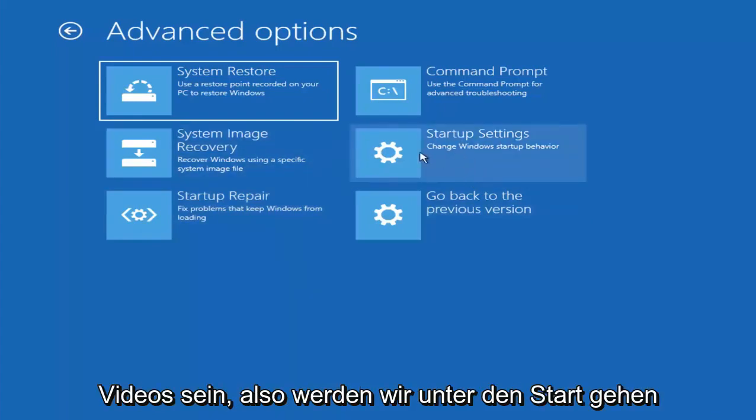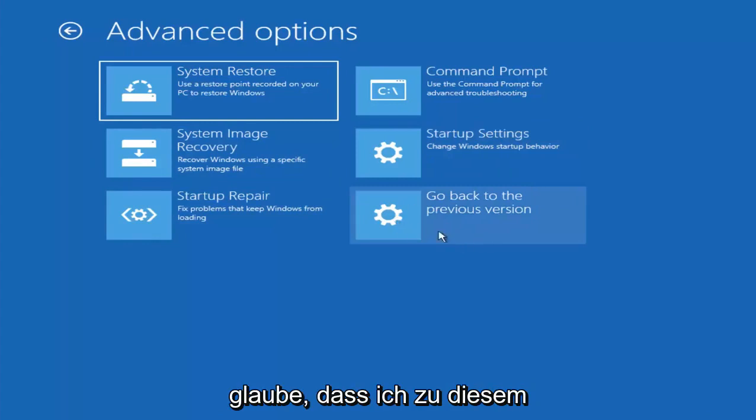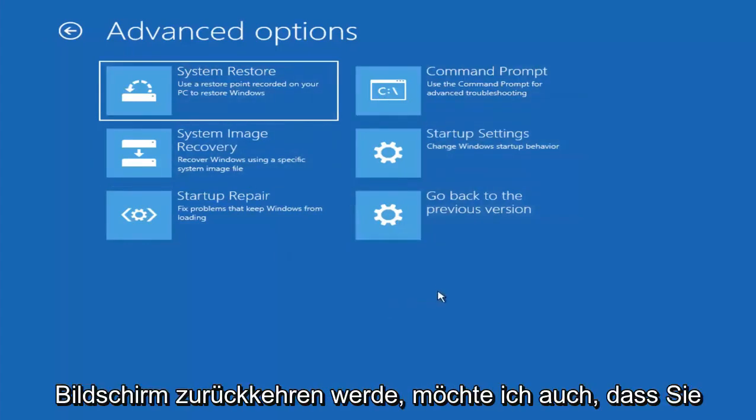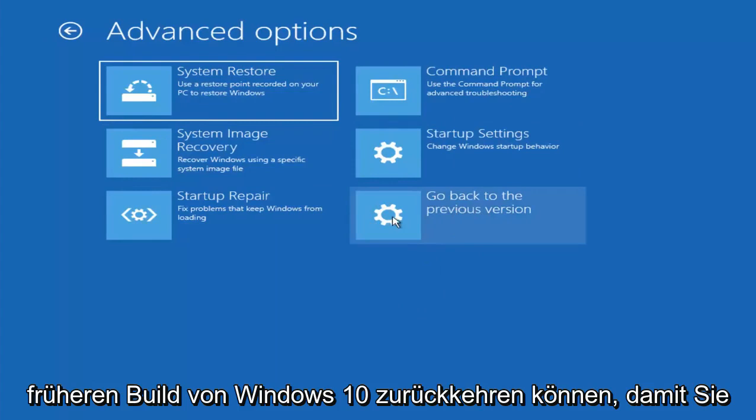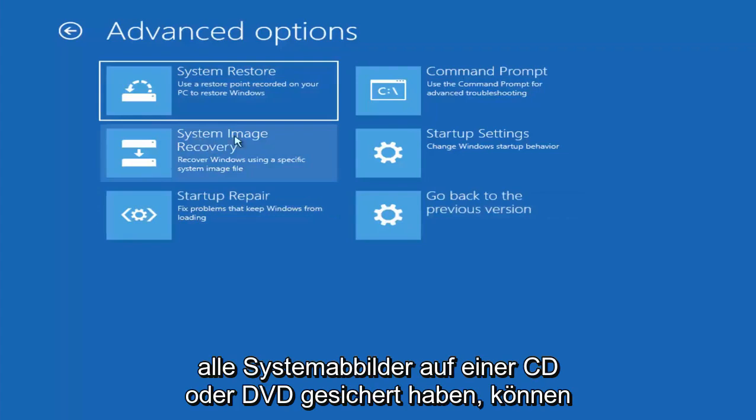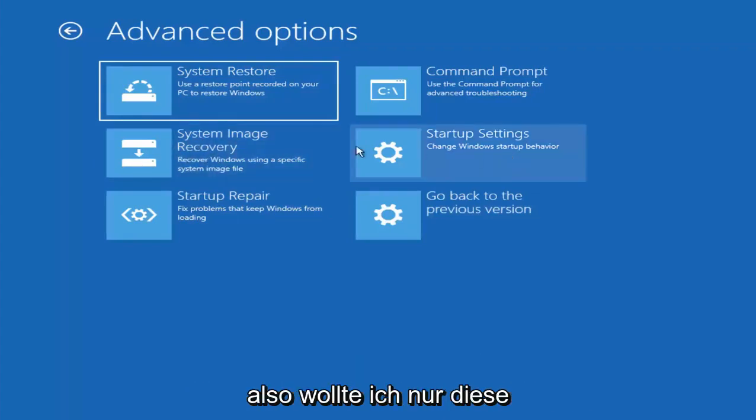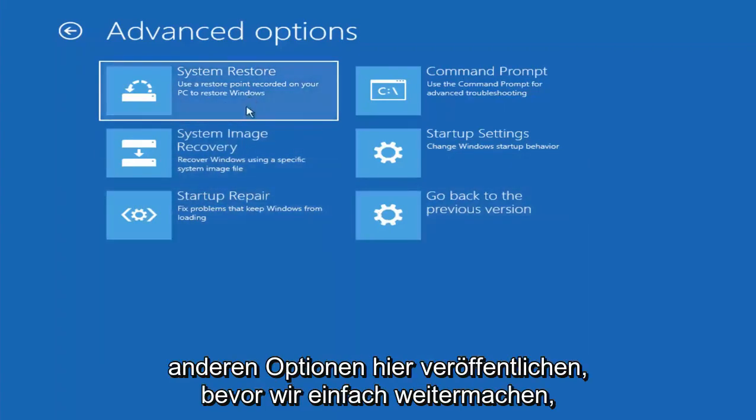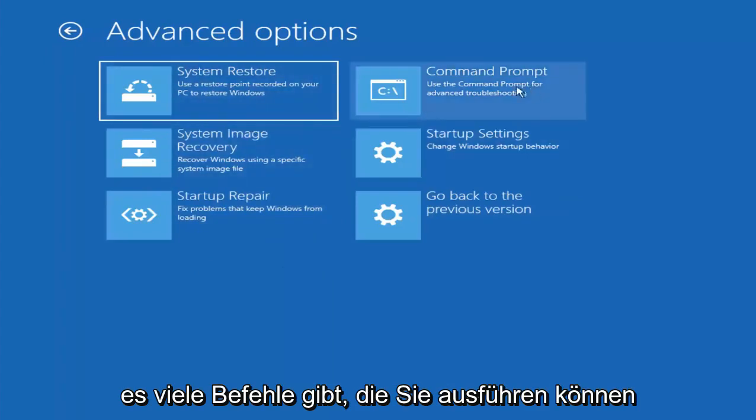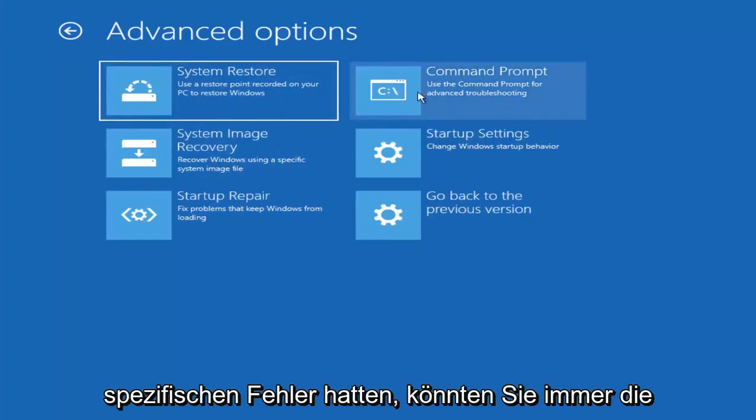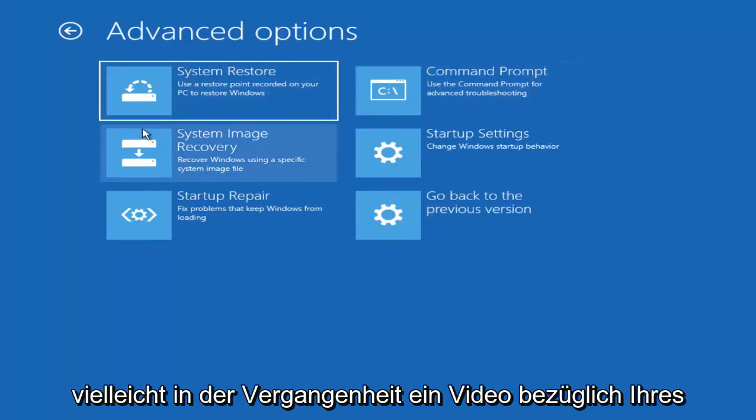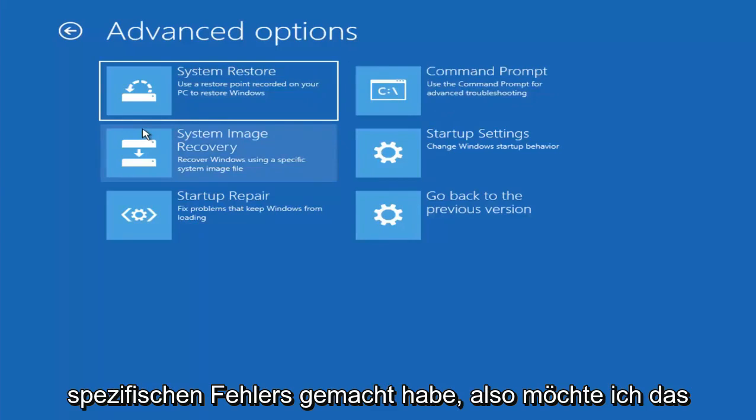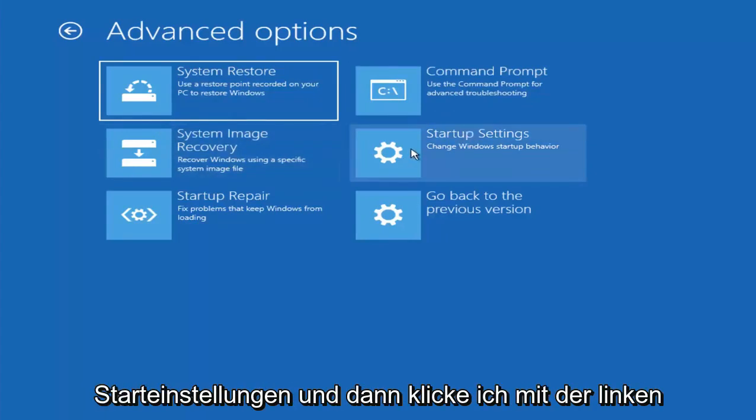So we're going to go underneath startup settings. And since I'm not going to be coming back to this screen, I do want to note you can roll back to a previous build of Windows 10. And if you had any system images backed up to a CD or DVD, you could restore them right through here. So I just wanted to put out these other options here before we move on. And there are plenty of commands you can run up here as well.